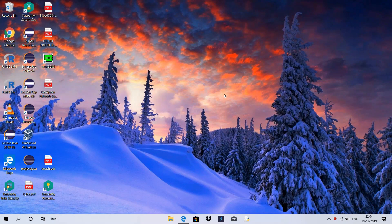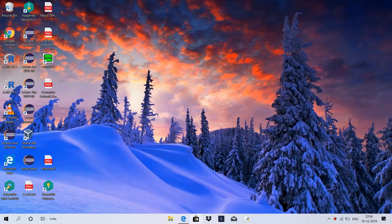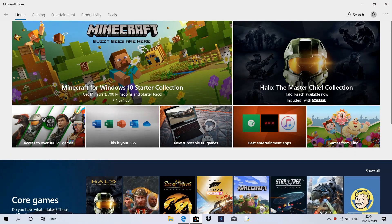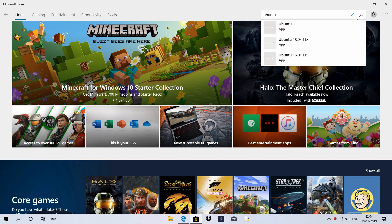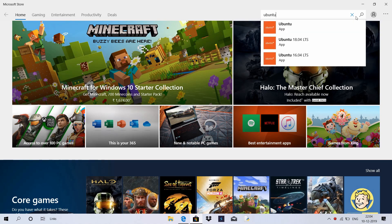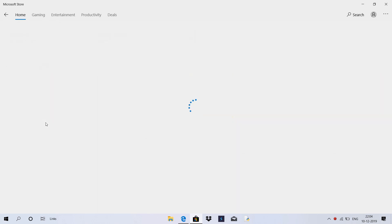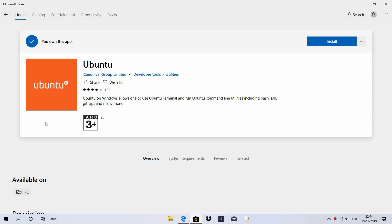After restarting, you can download the Ubuntu Terminal in Windows. Click on Microsoft Store. On the right side of the search option, type Ubuntu. The first app is the Ubuntu app — this is the Ubuntu Terminal for Windows. Click on the Get button.